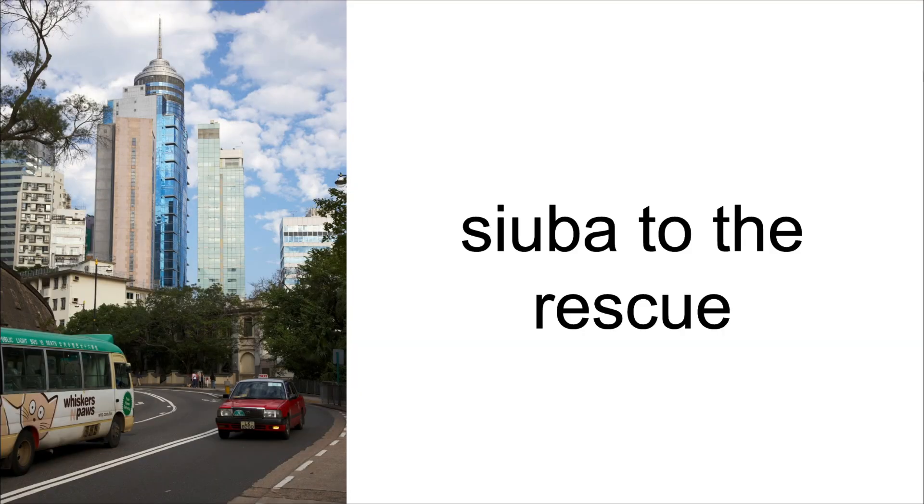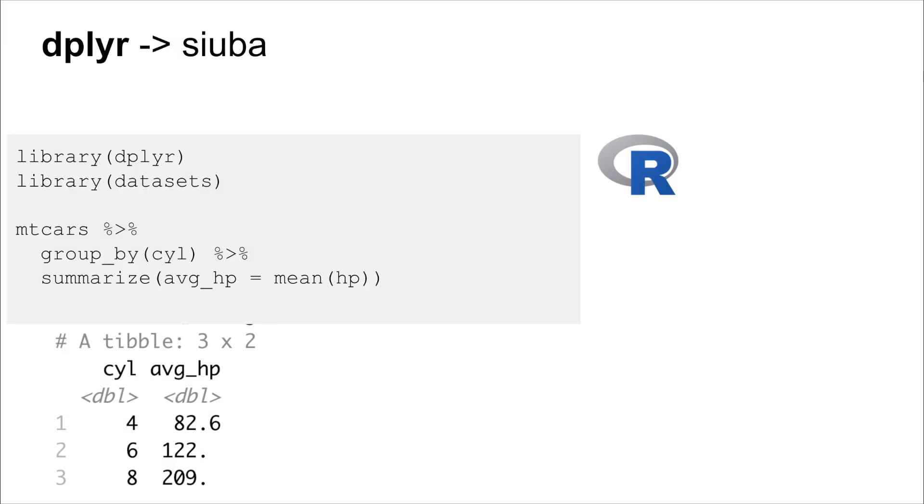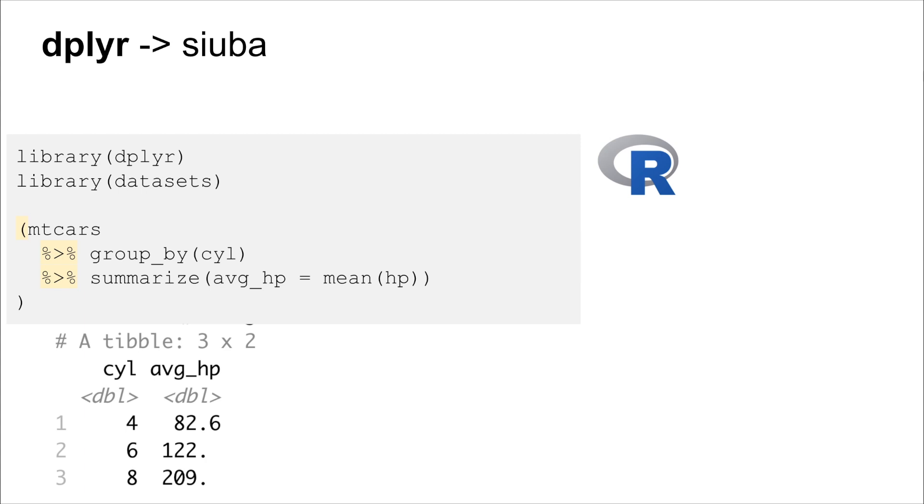Alright, so we looked at some core challenges in translating dplyr thoughts about data analysis to pandas. Now I'm going to switch gears and look at how Suba can help you basically preserve those thoughts and code them in Python. And it aims to do this as faithfully to dplyr as possible. So I'm going to show you an example of going from dplyr code to Suba. I apologize. I know I start with these parentheses and put the pipe at the beginning of the line, and some people hate that. Sorry, my bad.